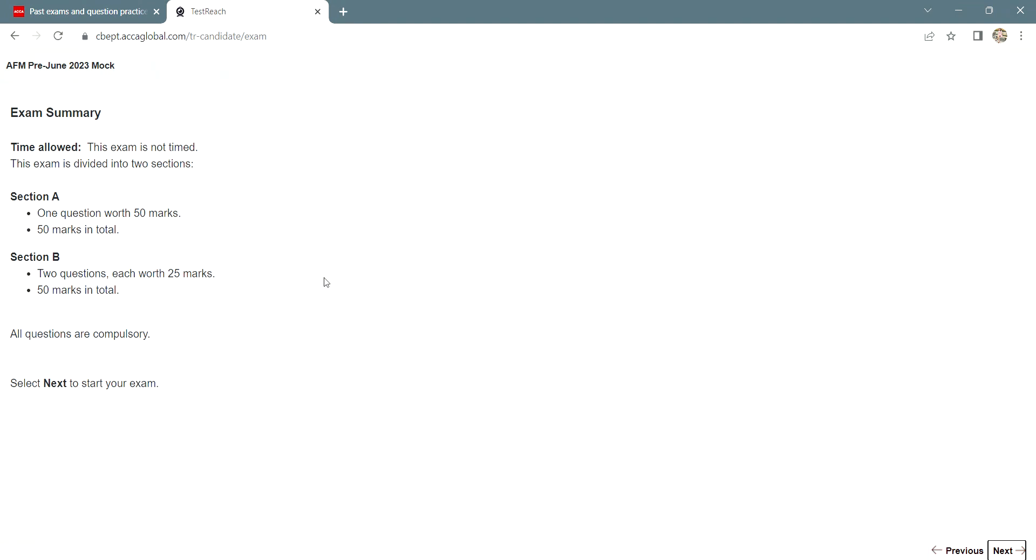And now, the exam summary shows up. This particular practice exam is not timed, but of course, your paper will be timed. That exam is for 3 hours and 15 minutes. Please ensure you manage your time well.